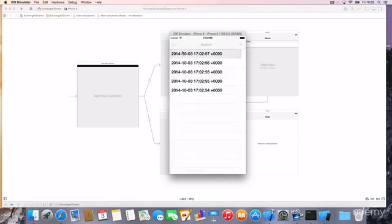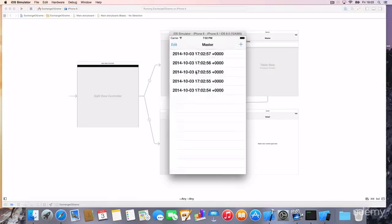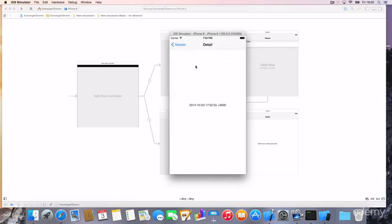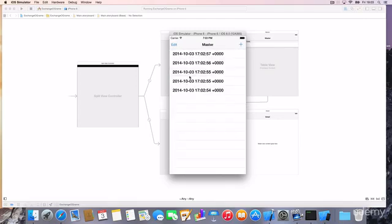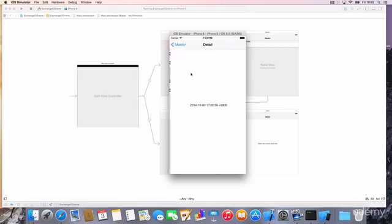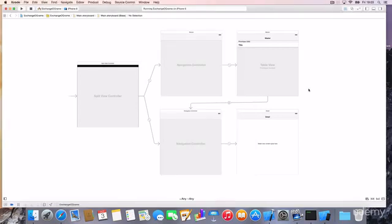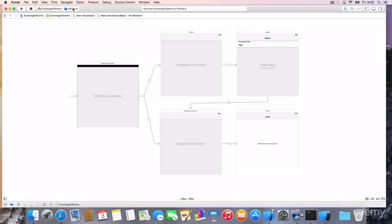This is, of course, automatically. When I click on this item, I get automatically to the detail because we have a segue here that brings me directly from the table view cell to the specific detail view controller.